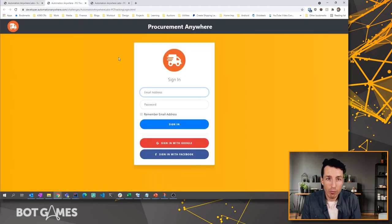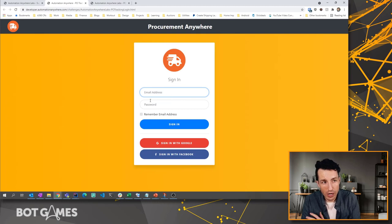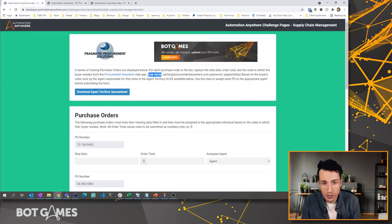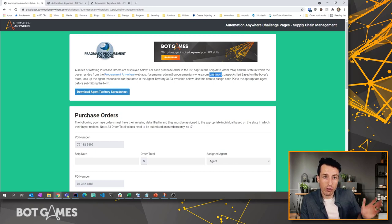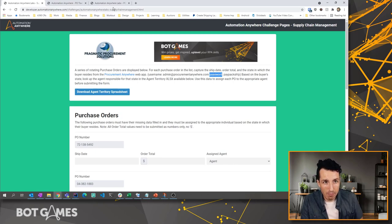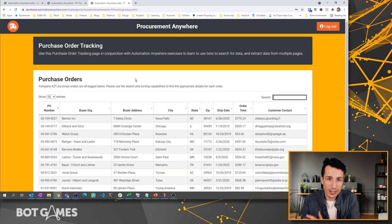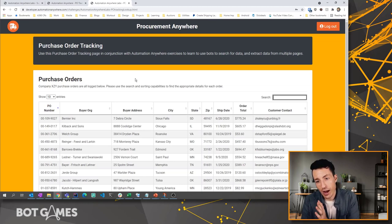We're going to have to first log into this Procurement Anywhere web app. And so we'll have to fill in our username and password. Those details are provided right here. Here's the username, here's the password. So you're going to have to have your bot log into this app.